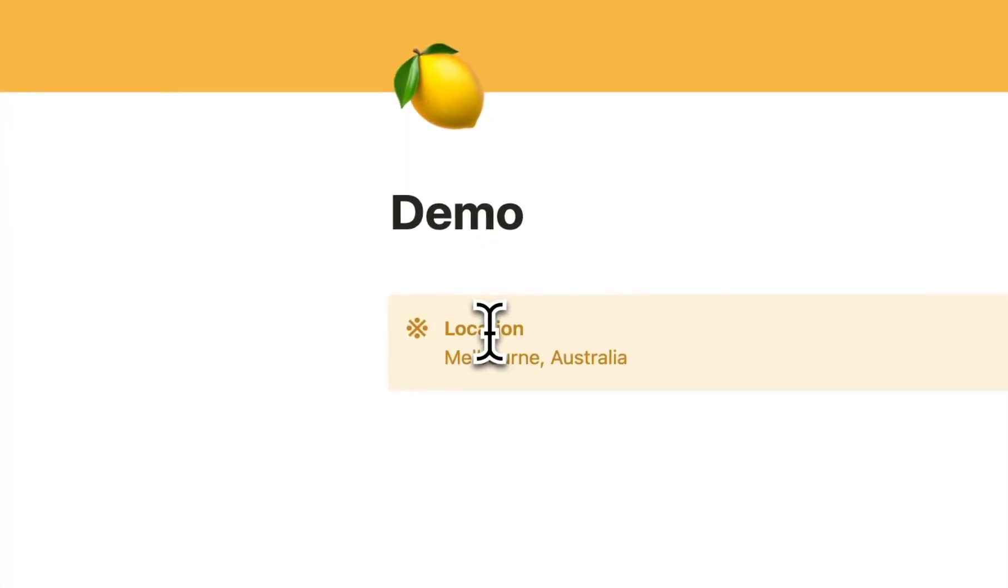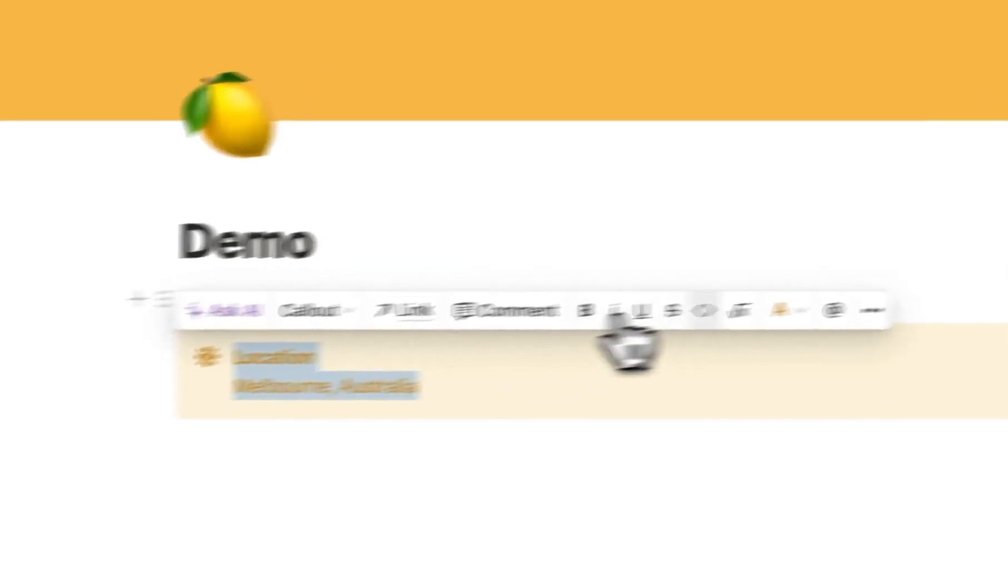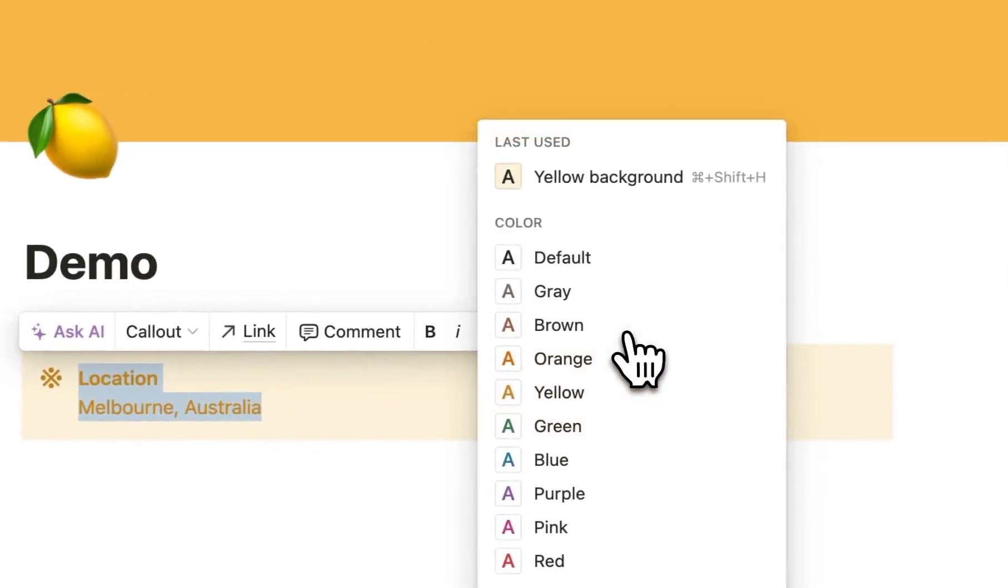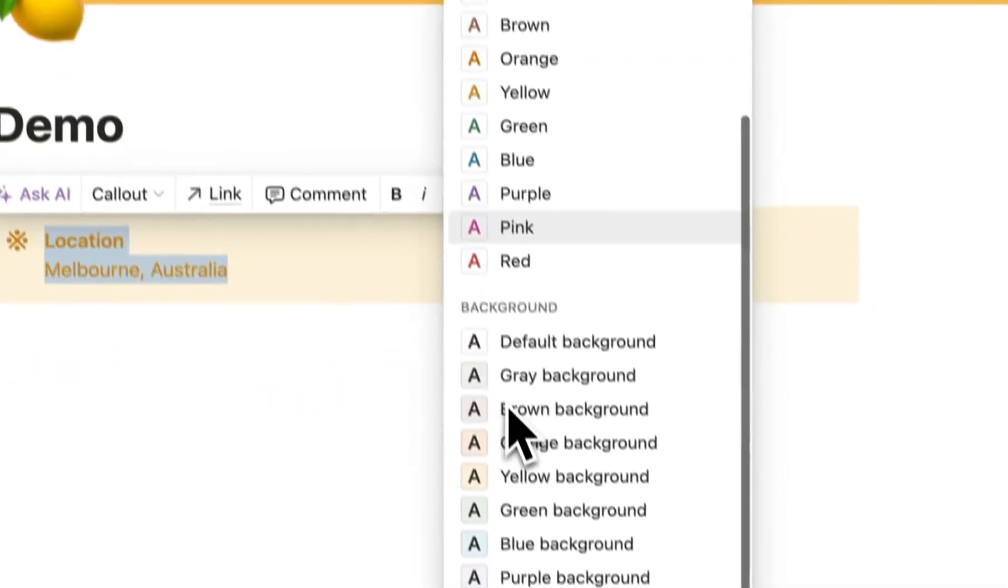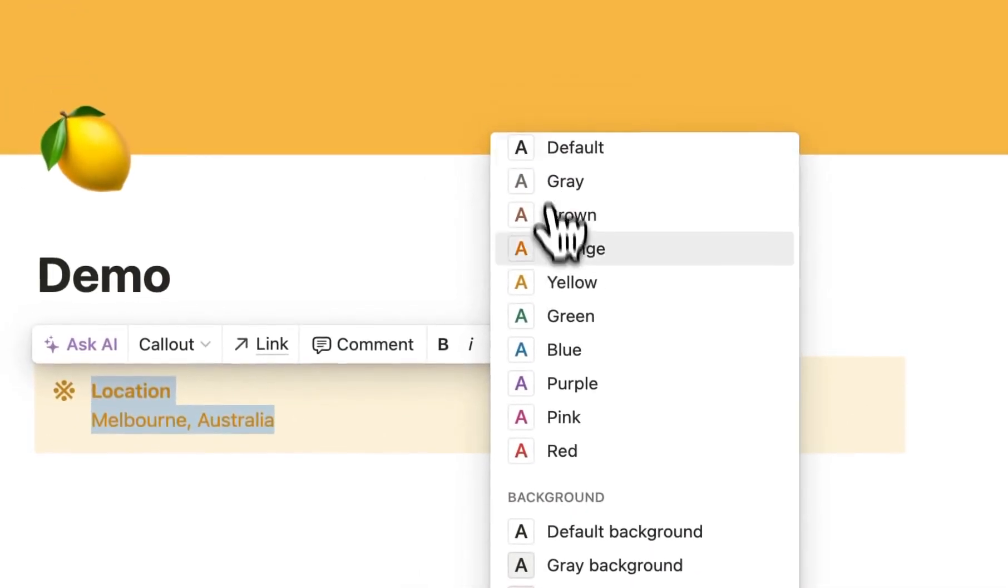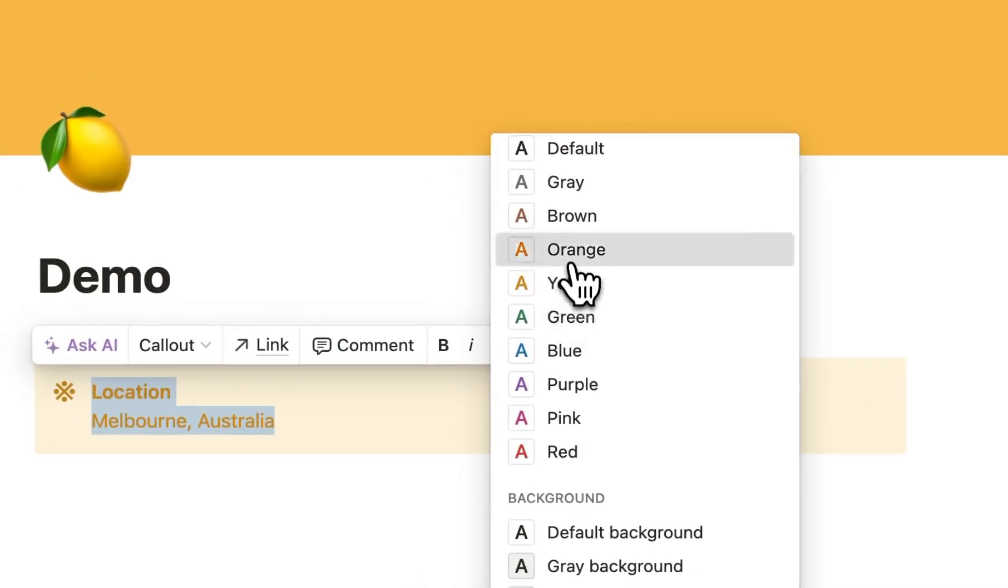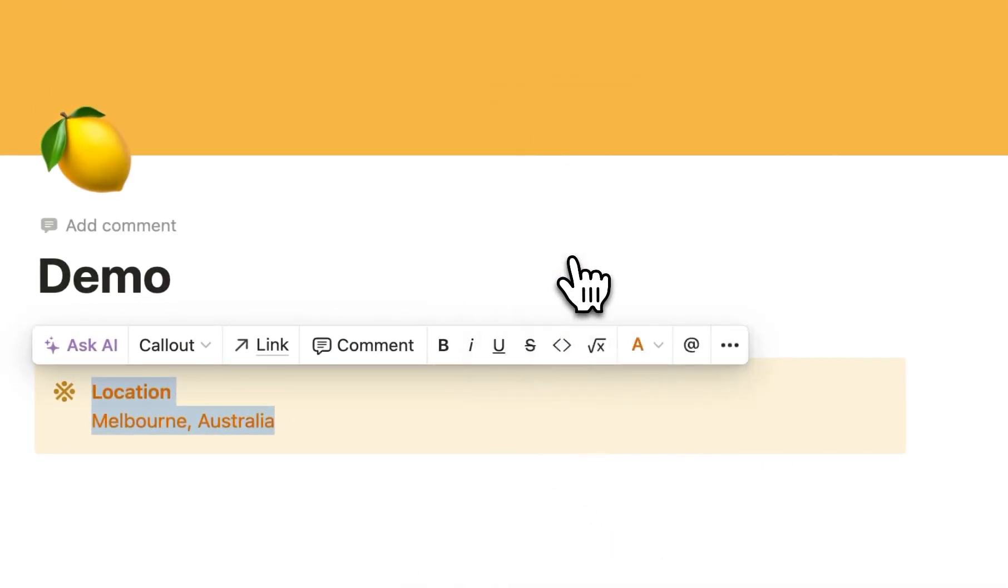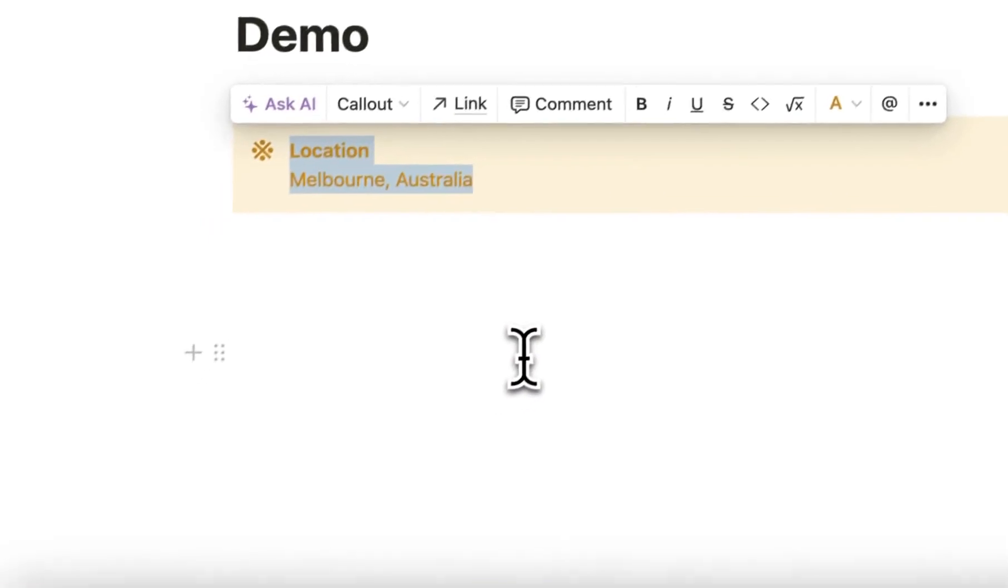You can type in what you want and to change the color of the text, you simply go here and change the color to whatever you want. For example, orange or keep it at yellow.